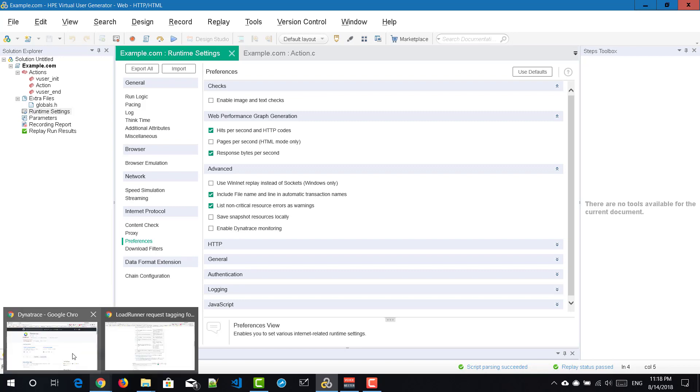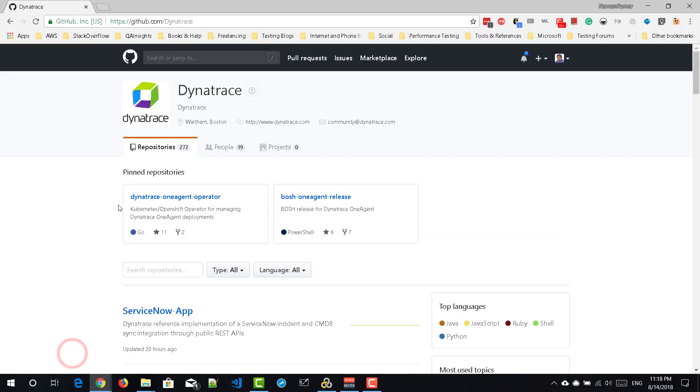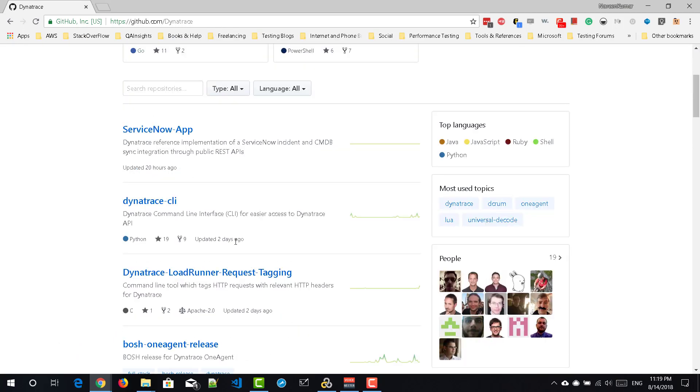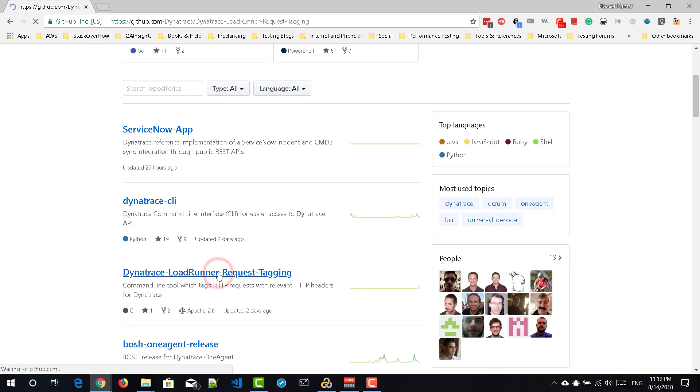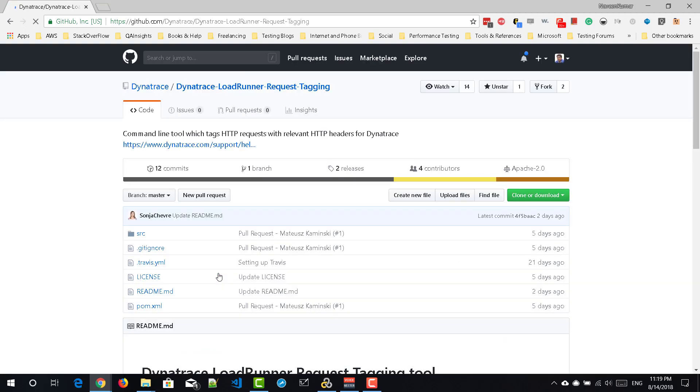To get started, go to github.com/Dynatrace and just scroll down a little bit and click on Dynatrace LoadRunner request tagging repository. So right now, there are two releases that have been done. Always download the latest release so that you can see all the fixes and the new features.